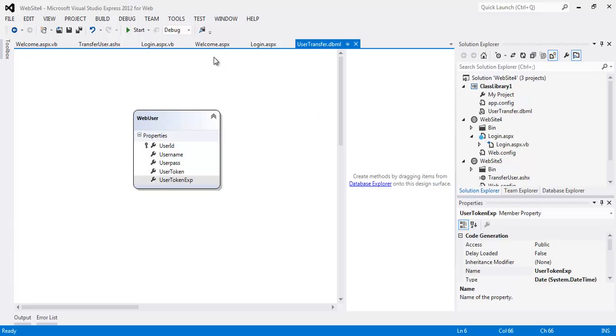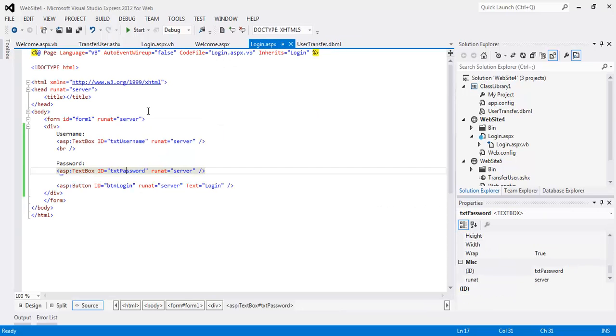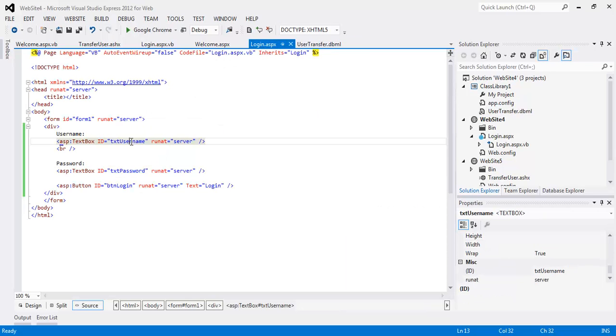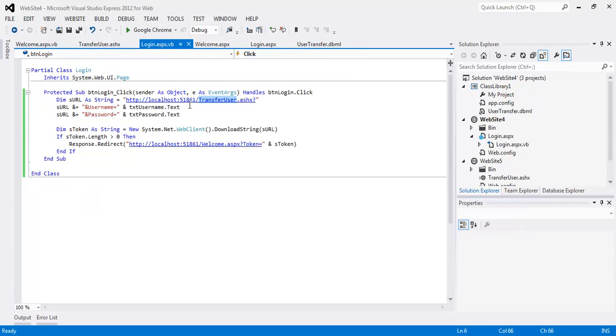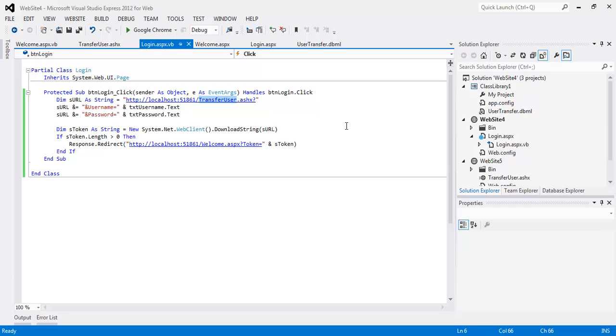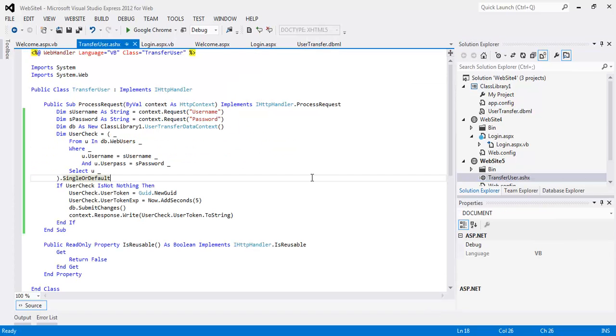In this example, we have a login.aspx page which takes the username and the password, makes a web request to the transfer user handler, and the transfer user handler returns a valid token for the next five seconds if it works.